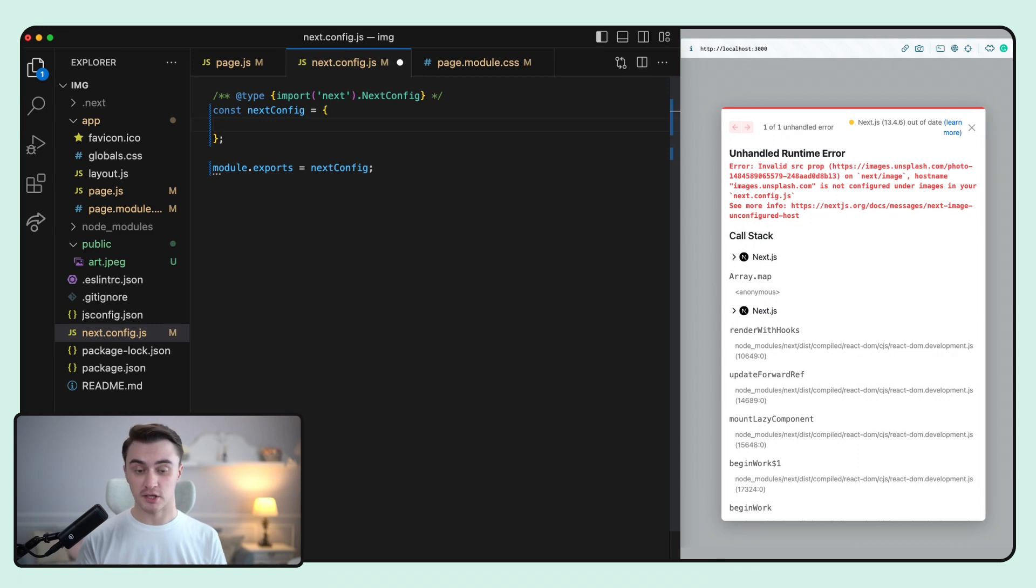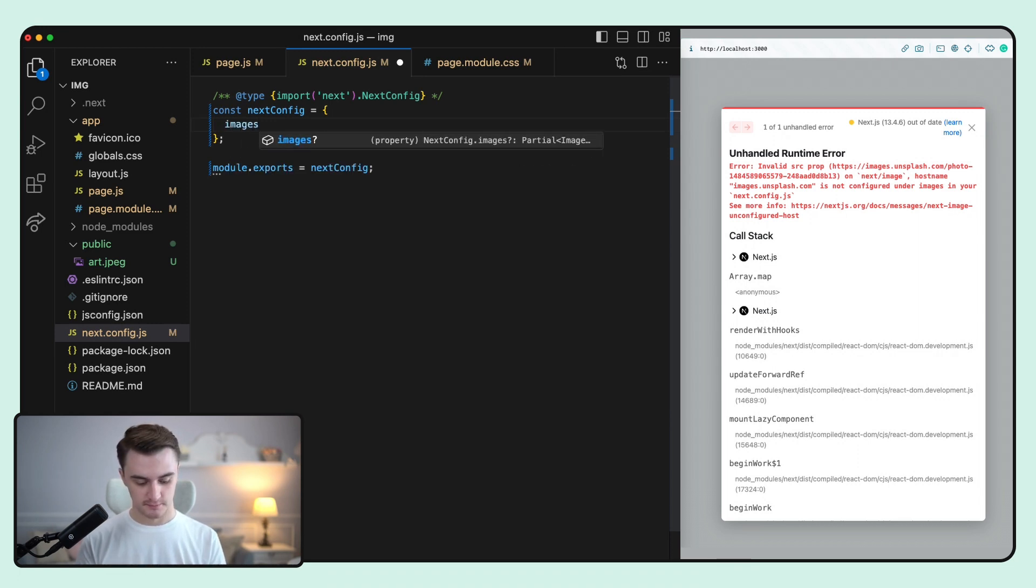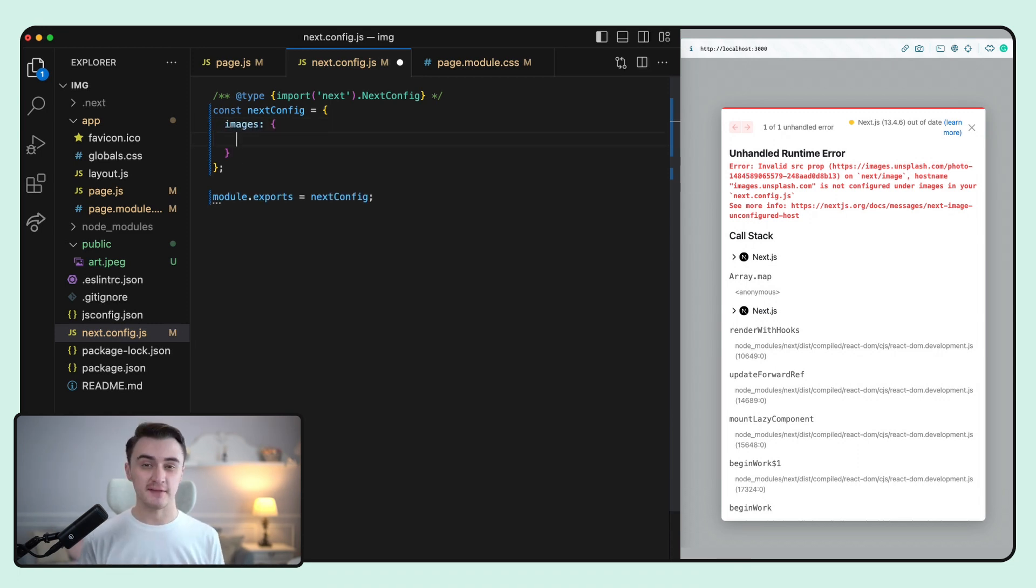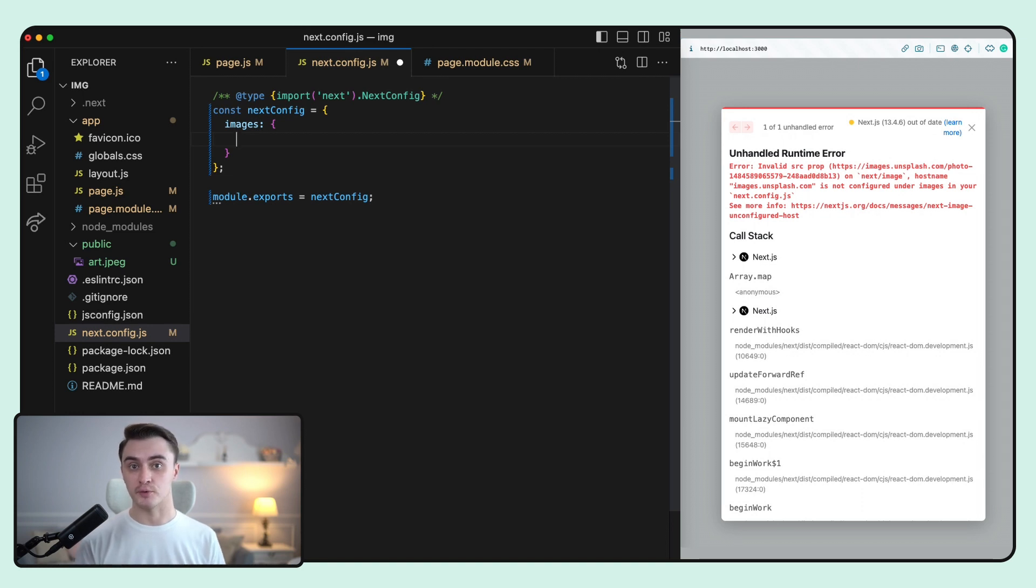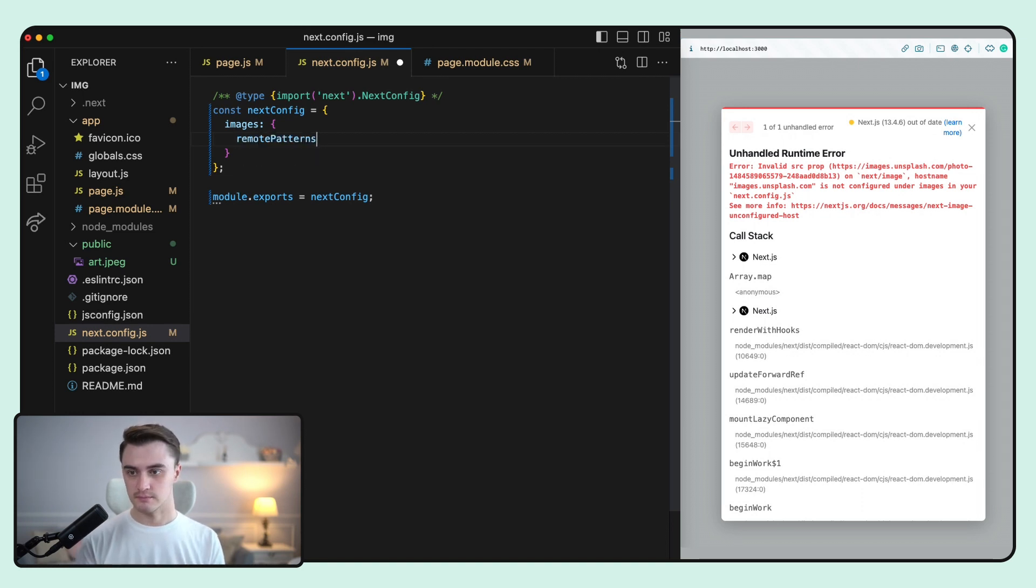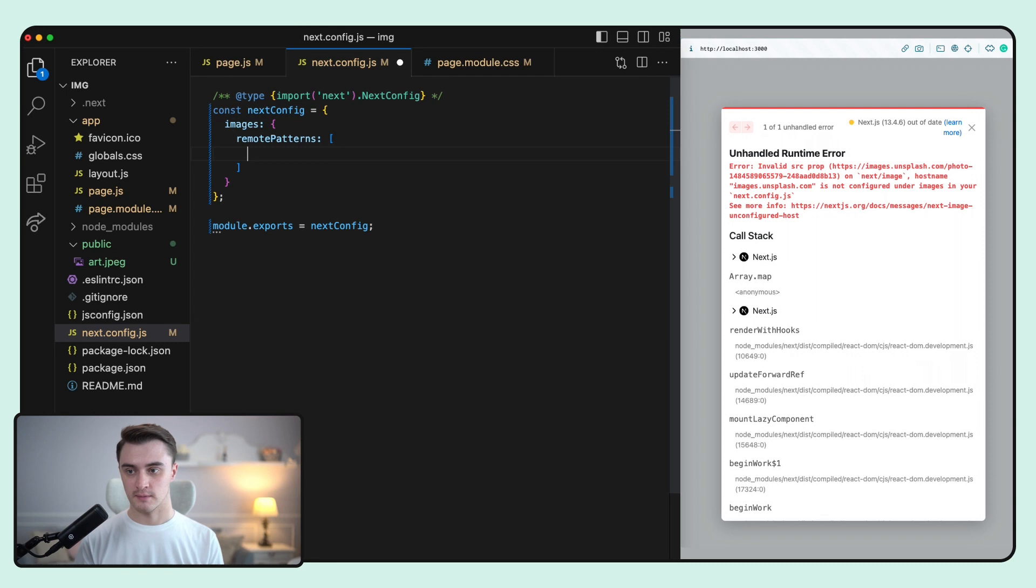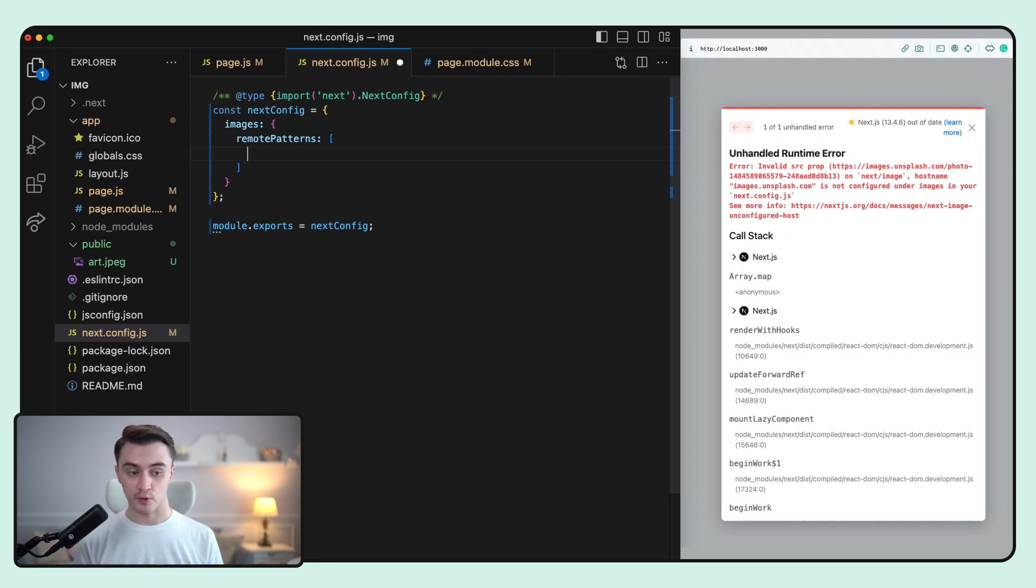And inside this object, we add an array called remote patterns. So let's create an entry with a protocol and a hostname.